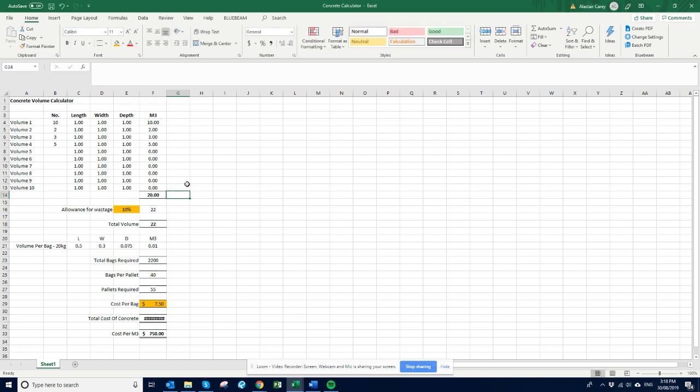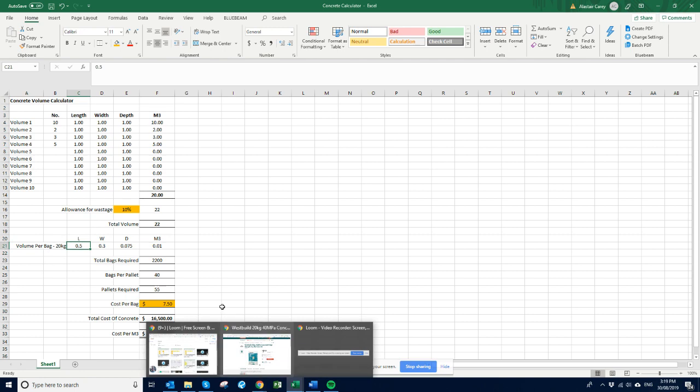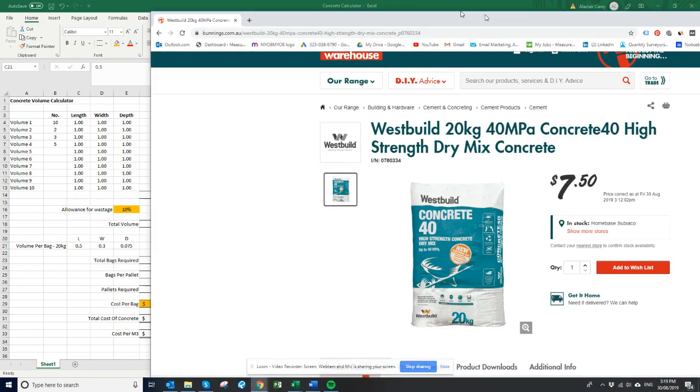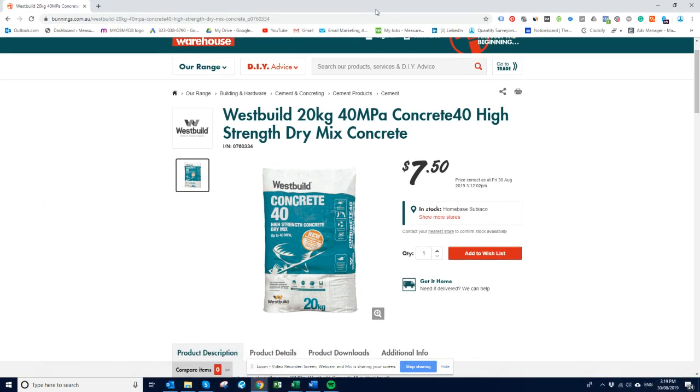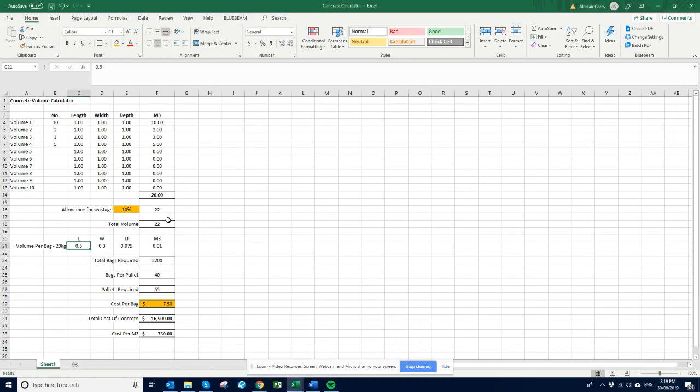And then we're just calculating this as how many bags that we need. So we're going to say each bag of concrete which is based on roughly about 0.01 cubes of concrete. So that's the length by width by depth which is 0.01. So that means we need 2,200 bags to do that amount of footings there.